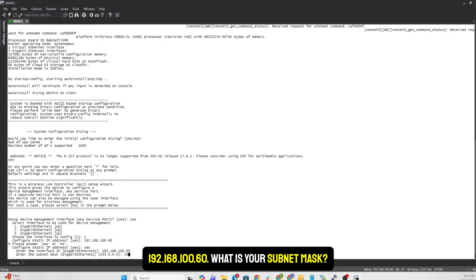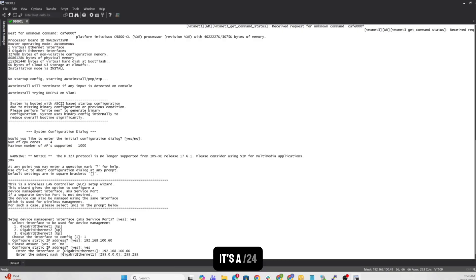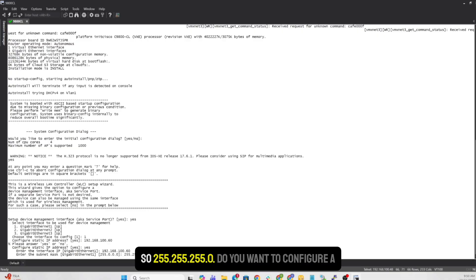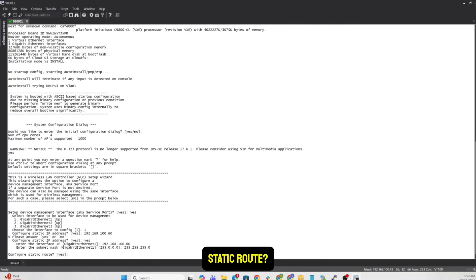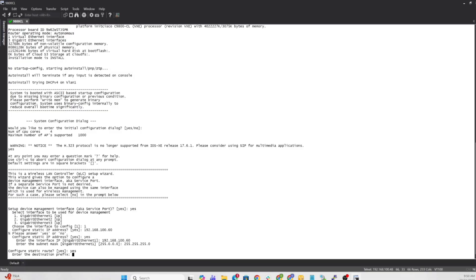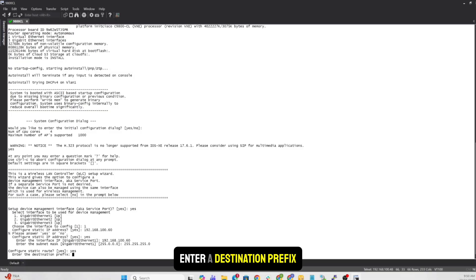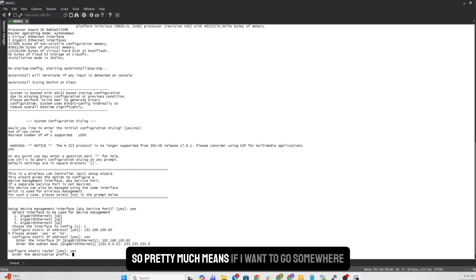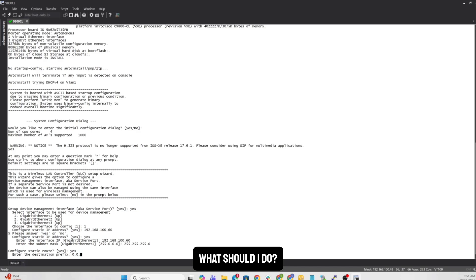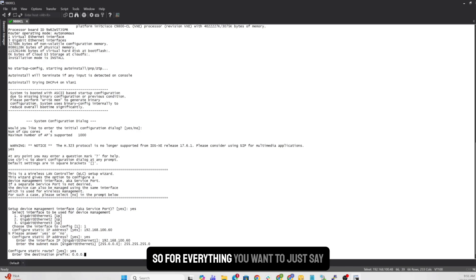You want to configure a static route? Sure. Yes. Enter a destination prefix. So pretty much means if I want to go somewhere, what should I do? So for everything, you want to just say 0.0.0.0. Subnet mask, again, everything. So 0.0.0.0.